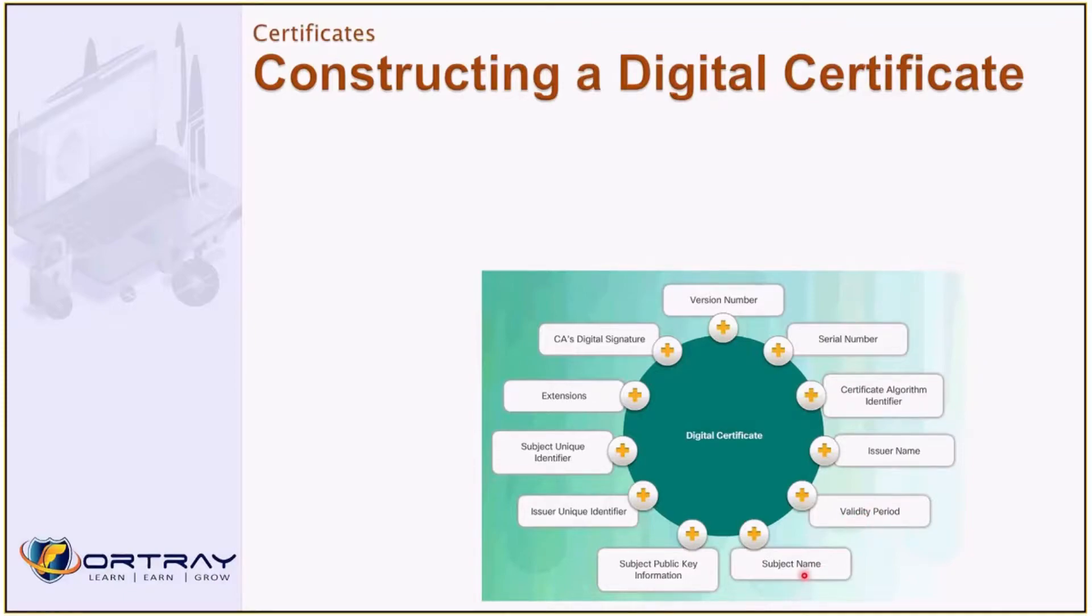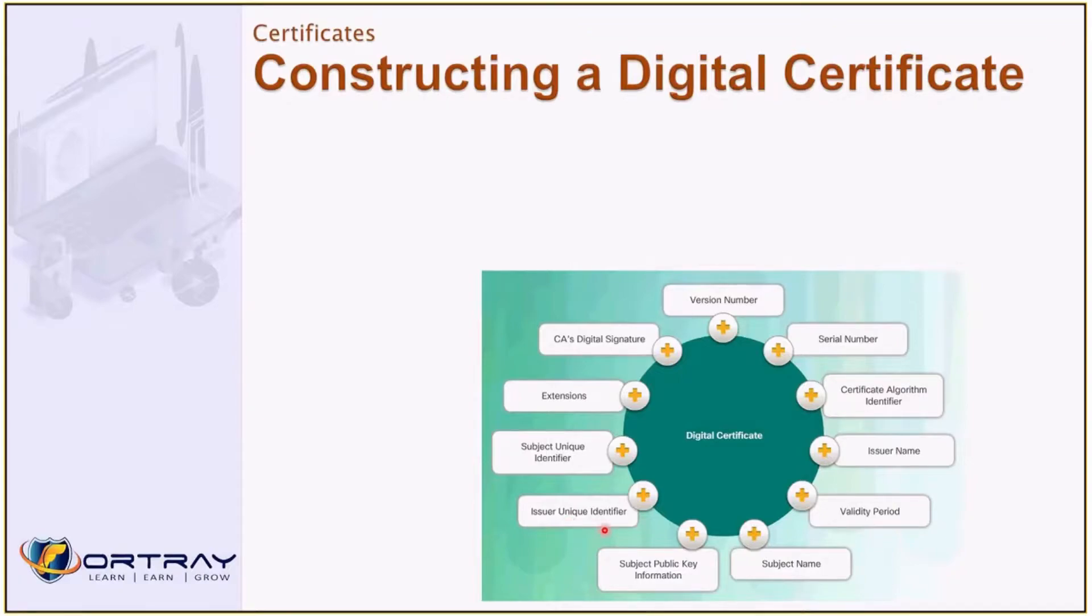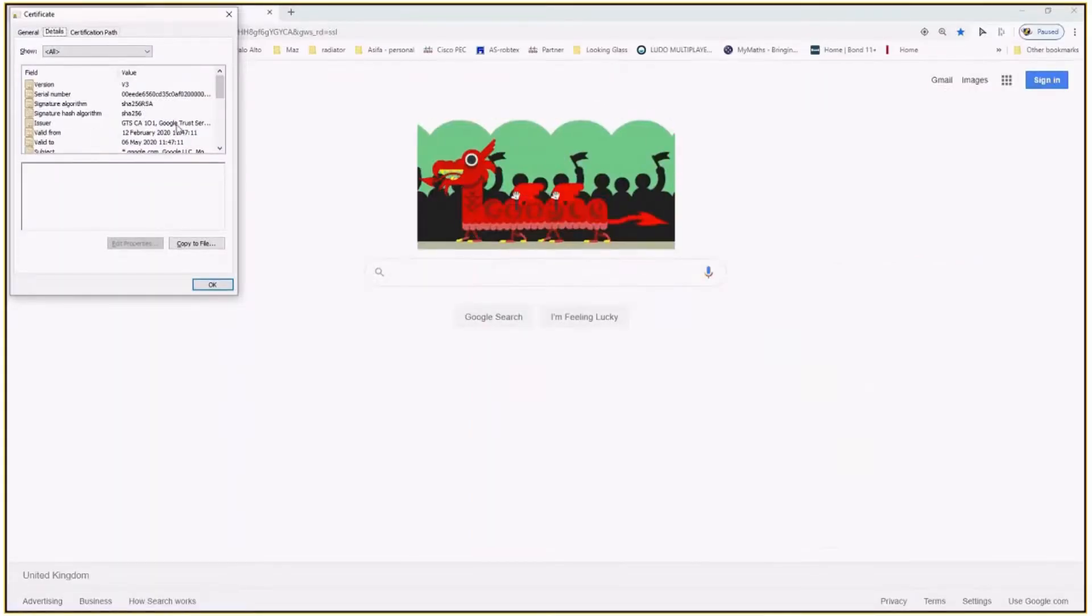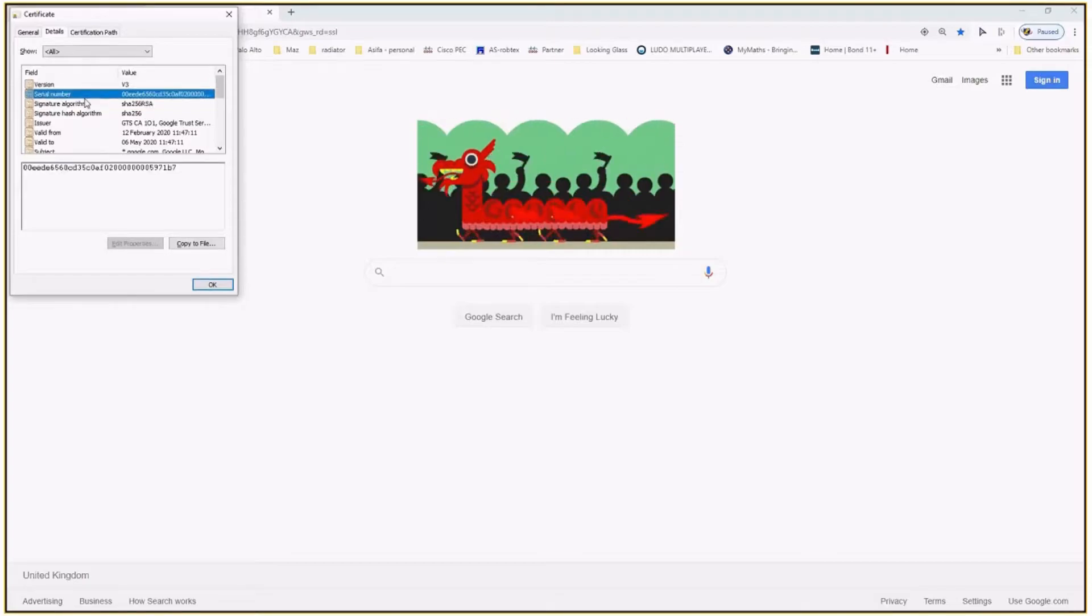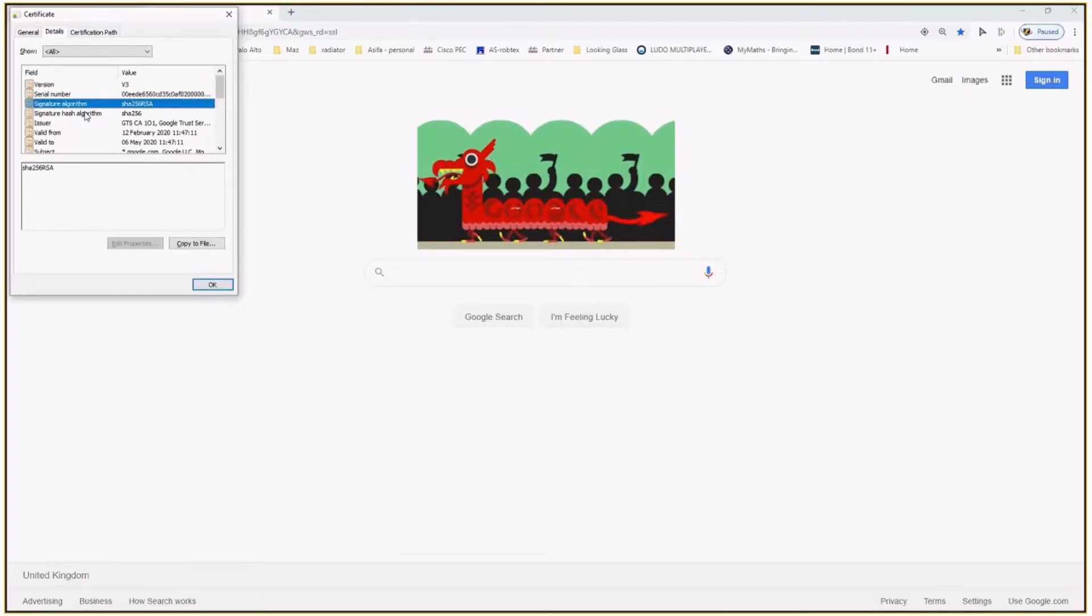Similarly, like your CCNA has a validity of two years. So subject key, user unique identification, subject unique identification, extension, CA version number. So you can see it starts from here. Serial number, secure algorithm, you see SHA.